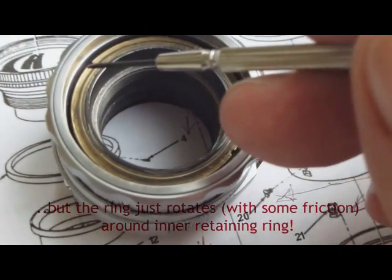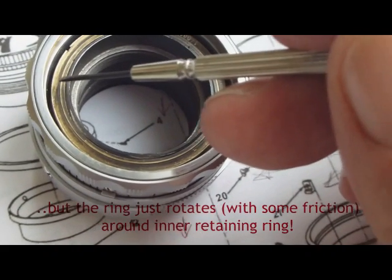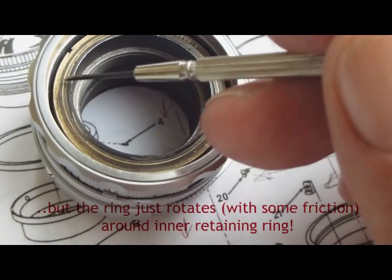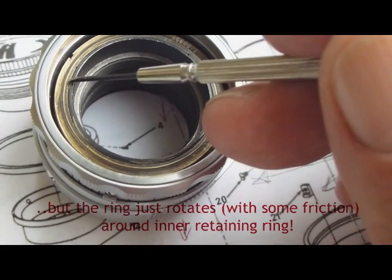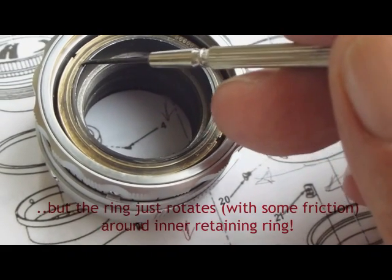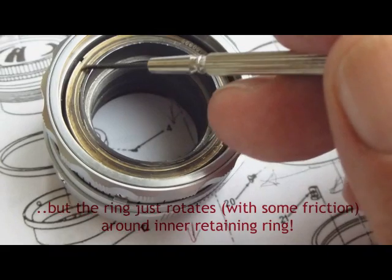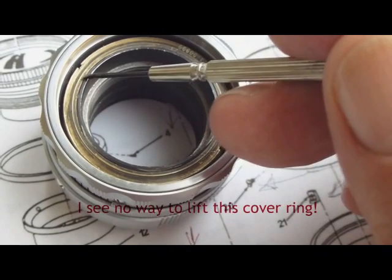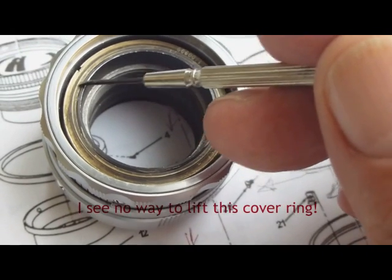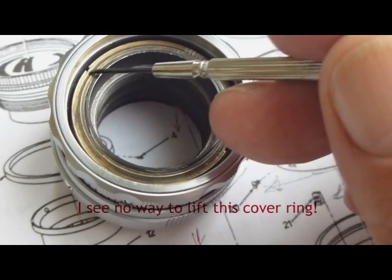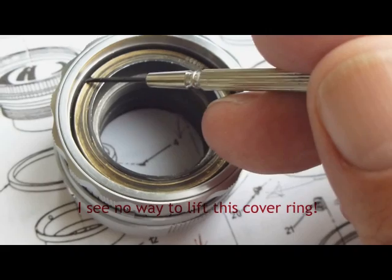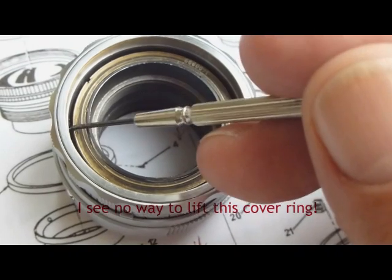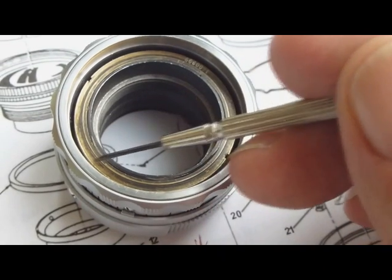But this covering just moves around. It doesn't have any thread or something like this. You just pull this and it moves around.